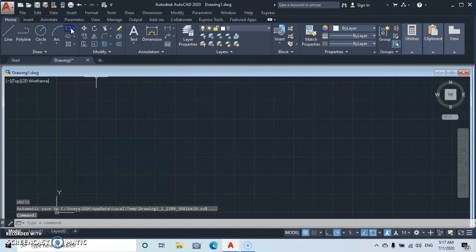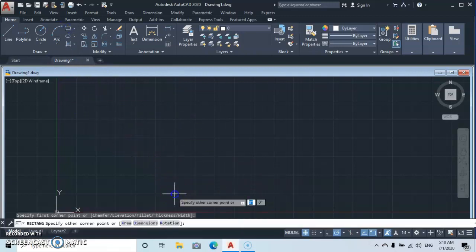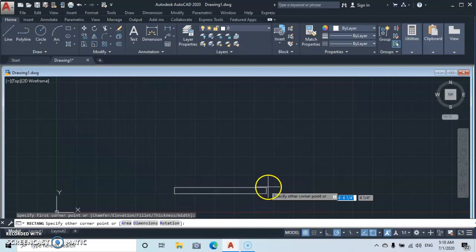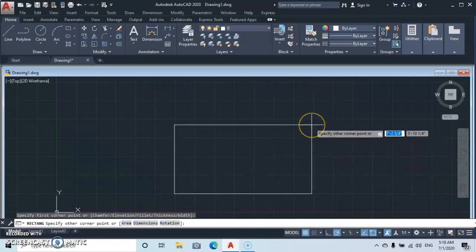Then let's go to the rectangle, then you click the first point. Okay, let's type in 10, 10 feet, enter, then by 5 feet, 5 feet, enter. Okay, that is our drawing.